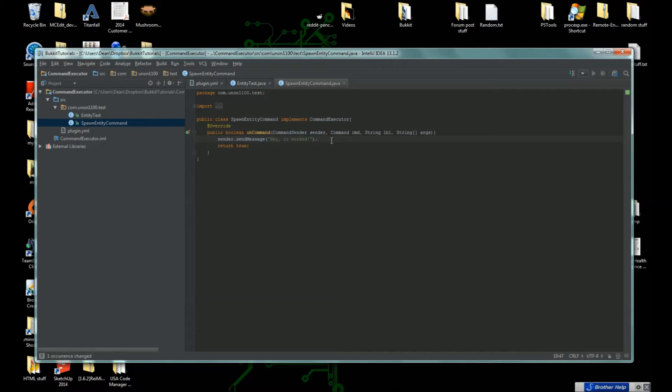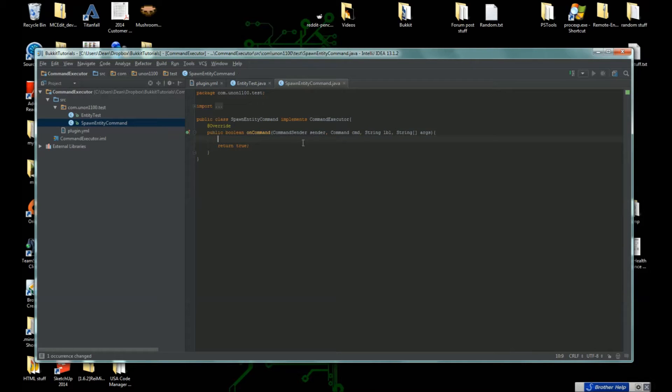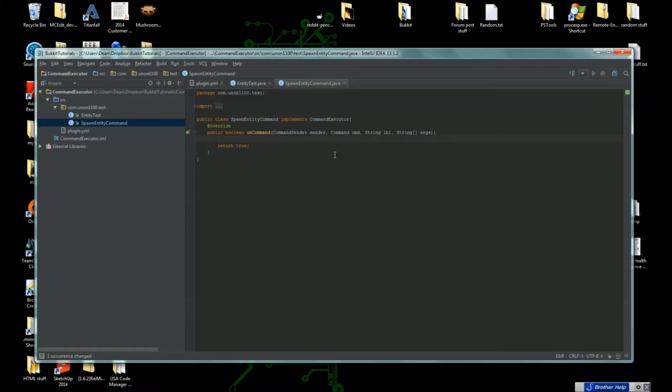What we're going to do is spawn an entity. The way we need to do this is to go into the world that the player is in, and then from the world we can use a method to spawn an entity.